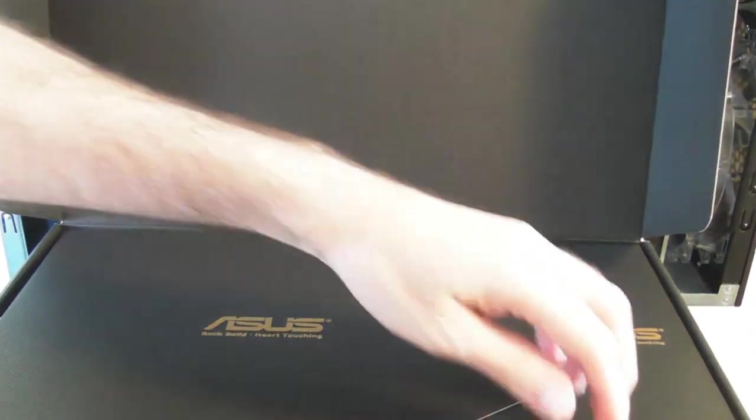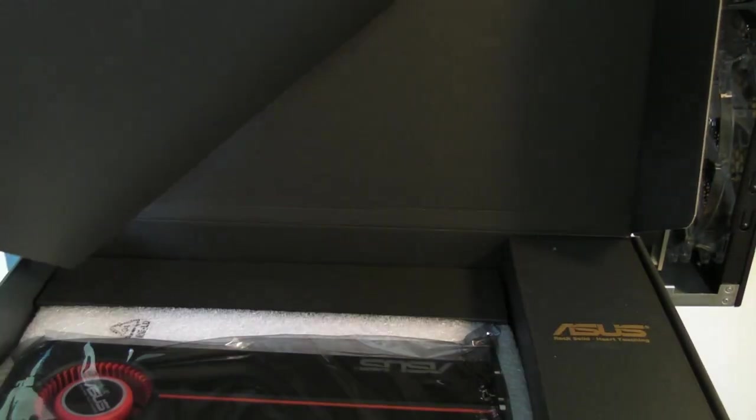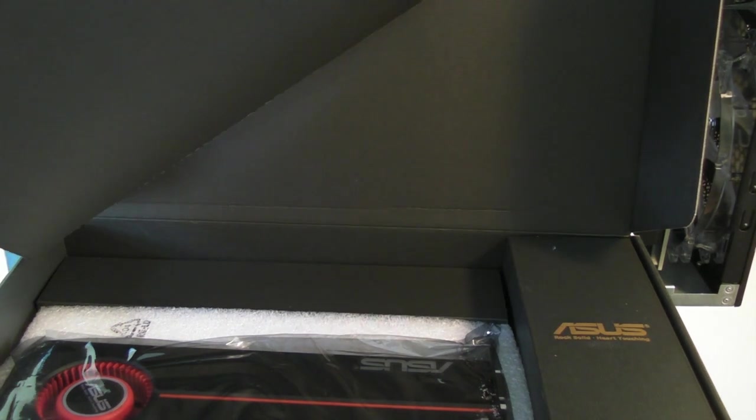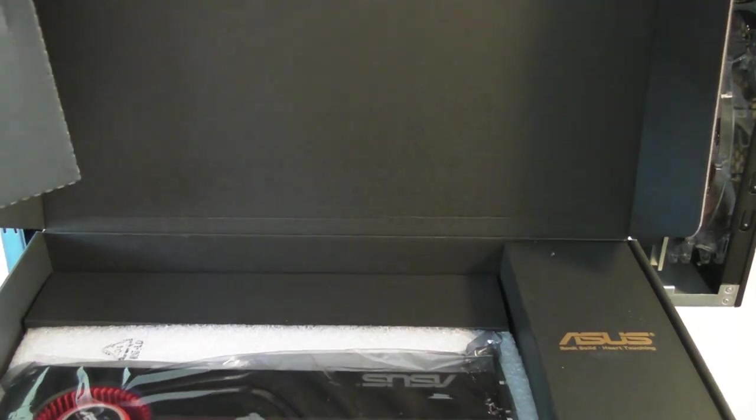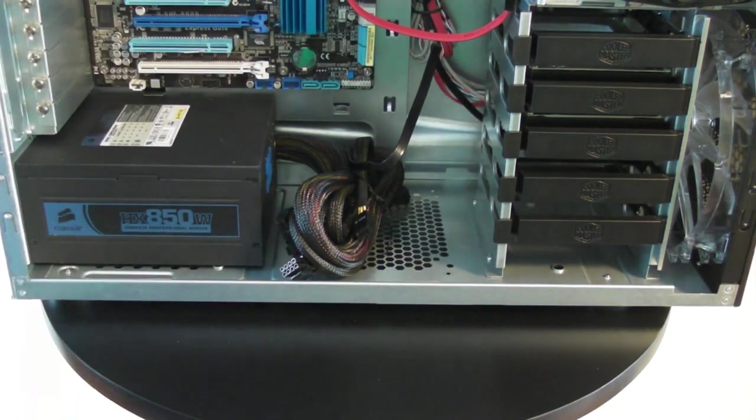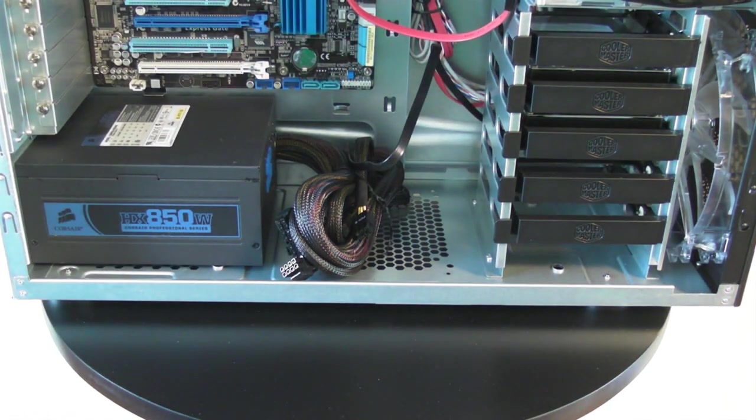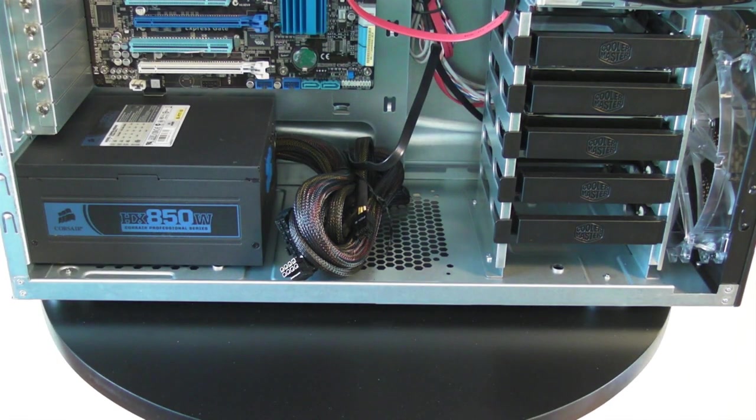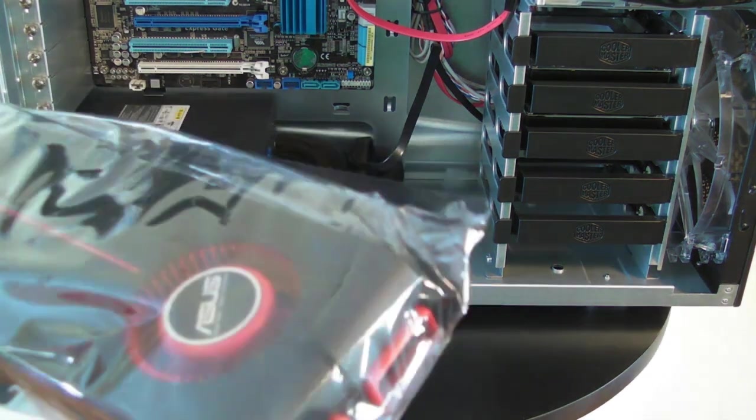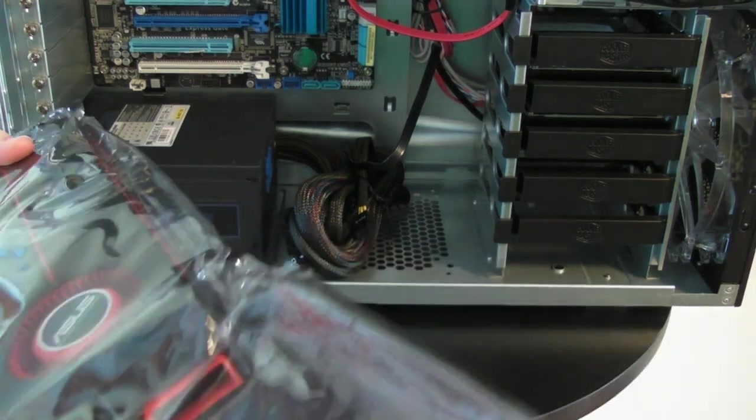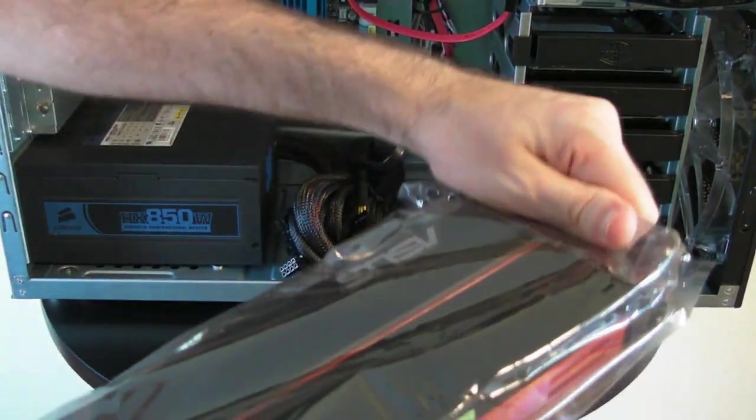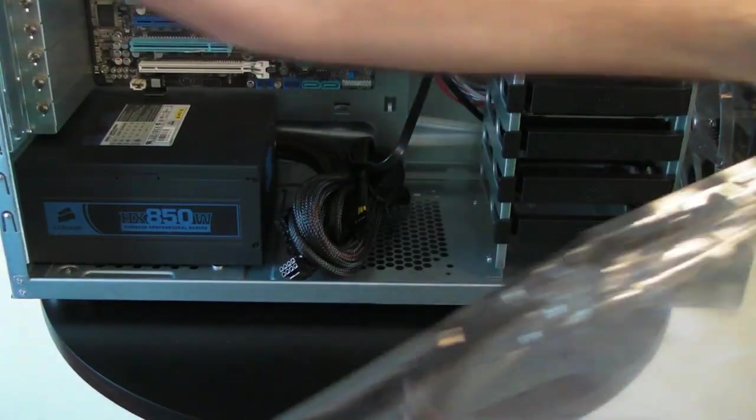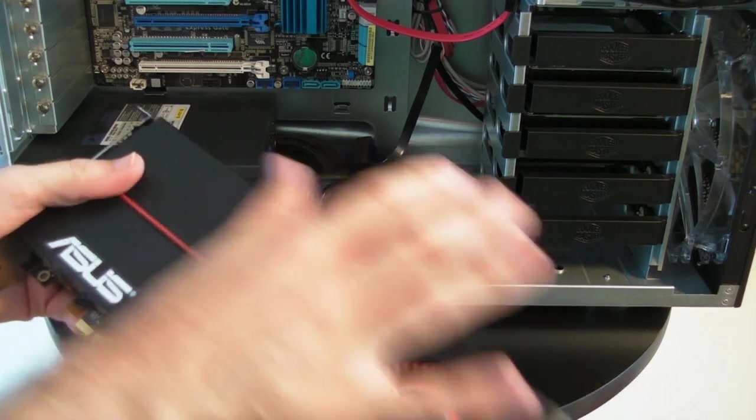There's a nice package in here. Whoa, there's the graphics card itself. Let me just put this box to one side so I can get it out easier. This is one awesome looking graphics card. Beast, look at this.